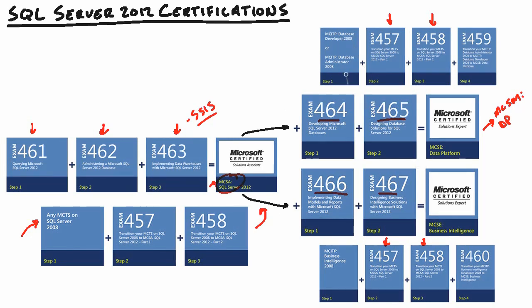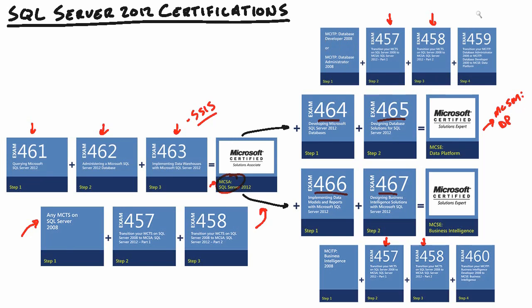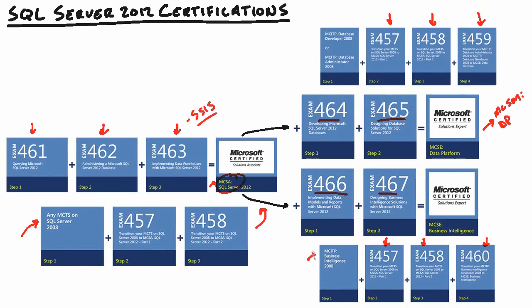And also notice the prerequisites. So you'll need to be an MCITP database developer or database administrator to go for your data platform. And the specific one then you'll need after 457, 458 is 459 for data platform, and then 460 for business intelligence. And also note you'll need to have an MCITP in business intelligence in SQL Server 2008 to be eligible for the upgrade exams.